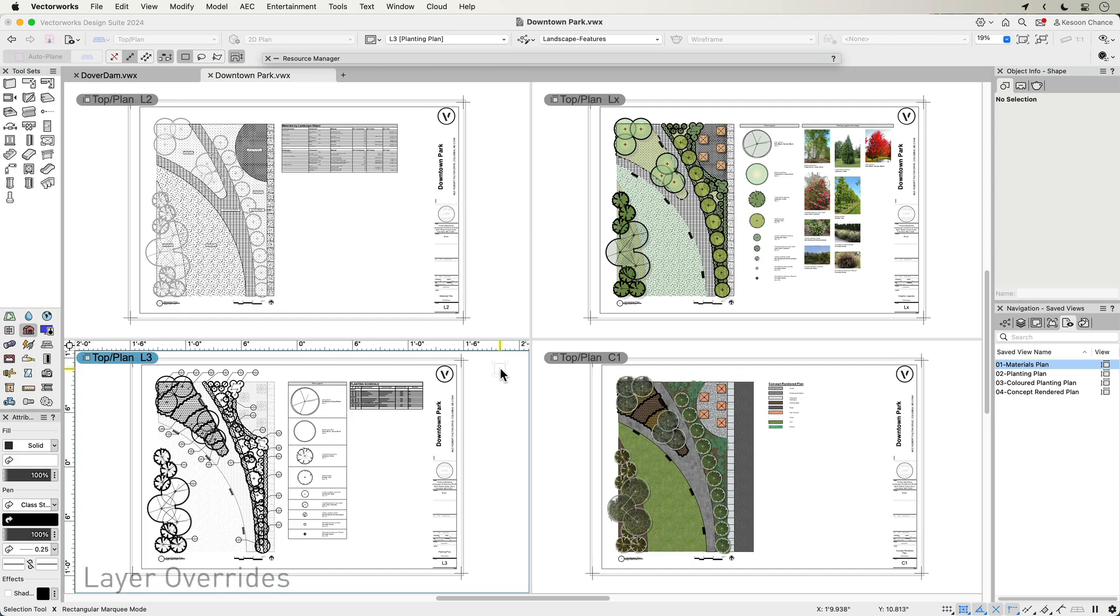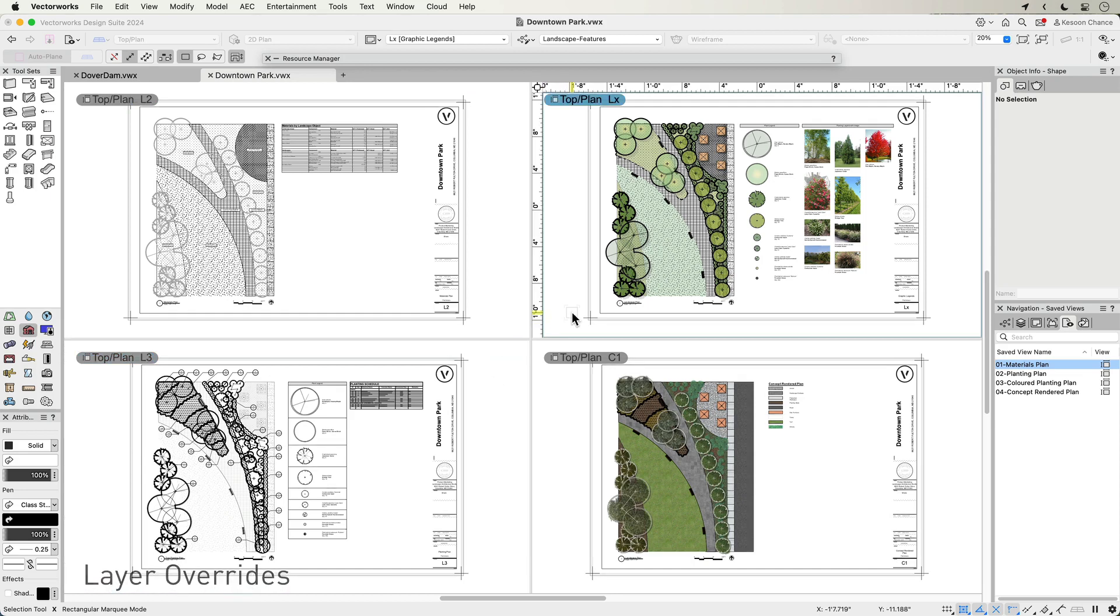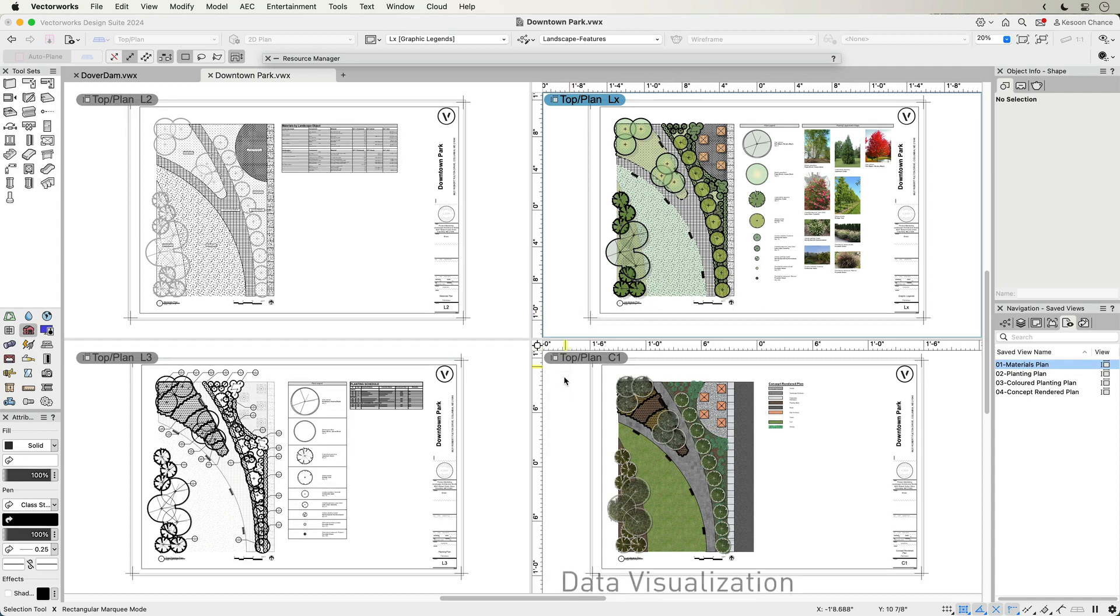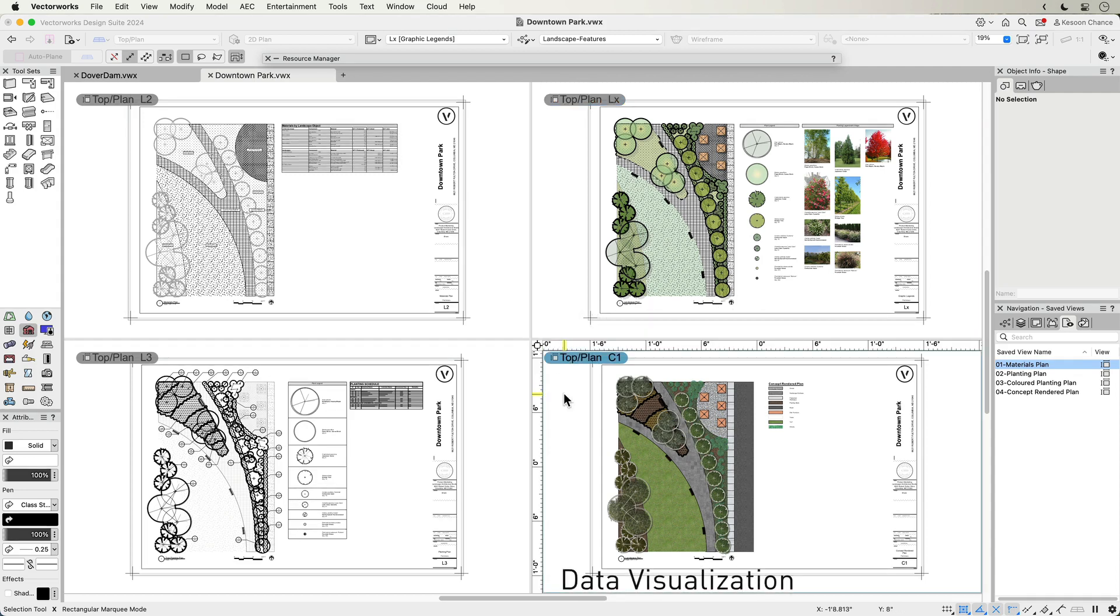Graphical attributes like layer overrides to control opacities, class overrides to control pen and fill, and data visualization can all be controlled by a viewport style.